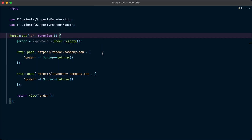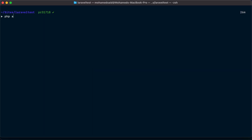Here we are sending a POST request to a third-party vendor API and another POST request to a third-party inventory API. To convert this code to use the observer pattern, we need to fire an event once the order is made and register listeners to this event that perform the extra work of communicating with the third-party libraries. To create an event in Laravel we use the make:event artisan command, so let's call php artisan make:event and name our event OrderPlaced.